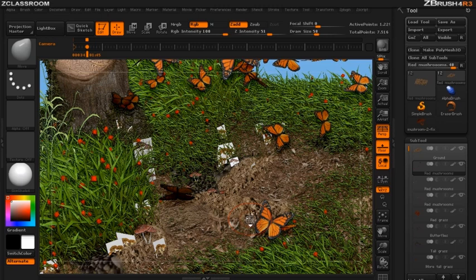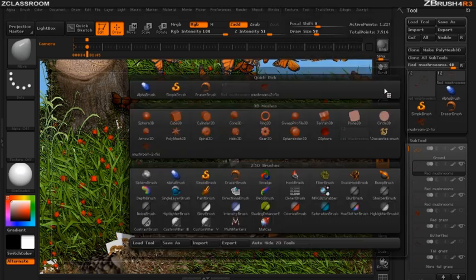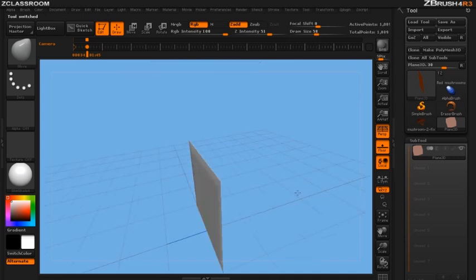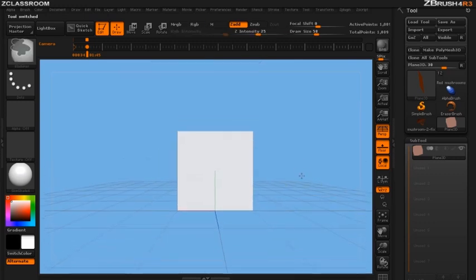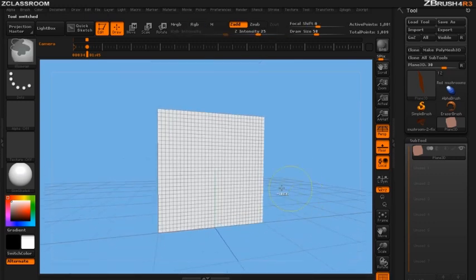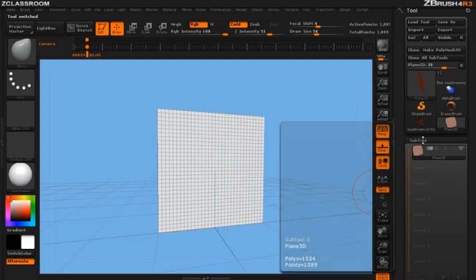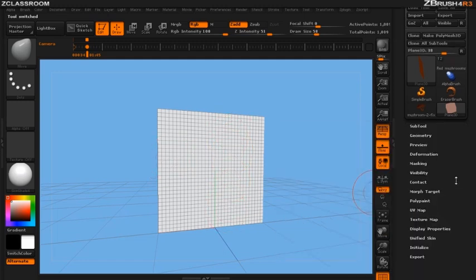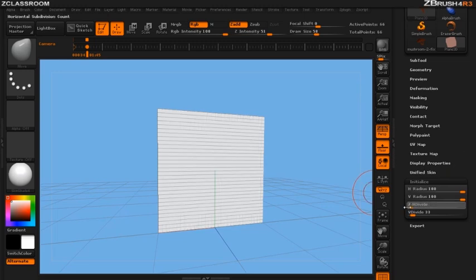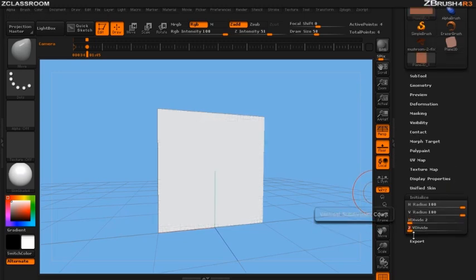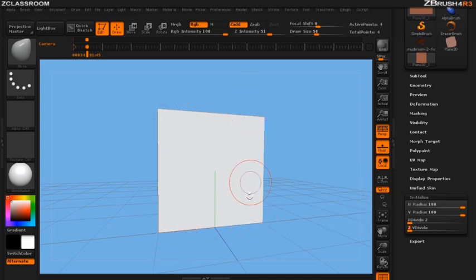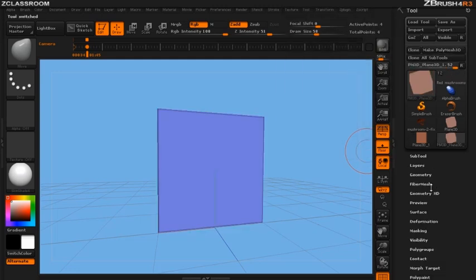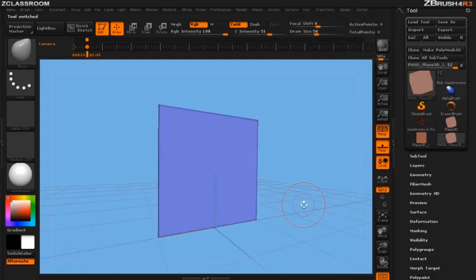So the first thing we want to do is I'm going to click on my tool palette and select the plane 3D. With the plane 3D selected I'm going to turn on polyframe mode so you can see all the polygons that are in this plane. I'm actually going to go down to the initialize state here. I'm going to put my H divide and my V divide down to 2 and 2. This will create just one face for the plane. I'm going to go ahead and create poly mesh and now I have a mesh that I can use for an insert brush.